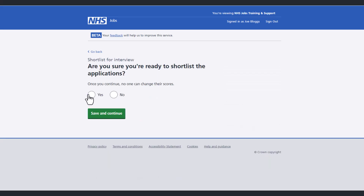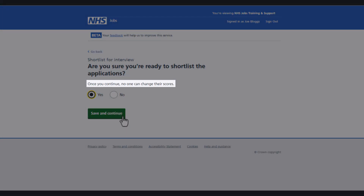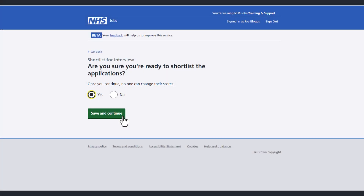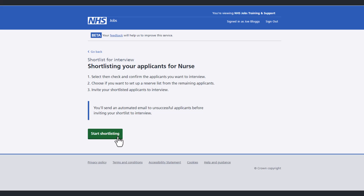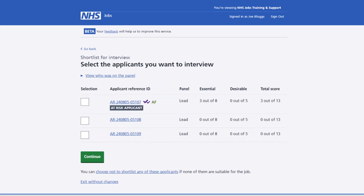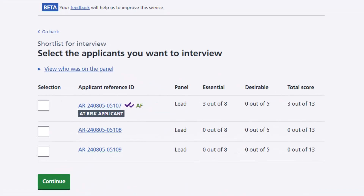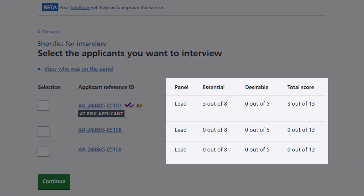Once this choice is confirmed, no one will be able to change the scores. Read the information on this page and when you're ready to start shortlisting, select the Start Shortlisting button. You'll then see anonymous information about your applicants, including the scores they received if you scored online.